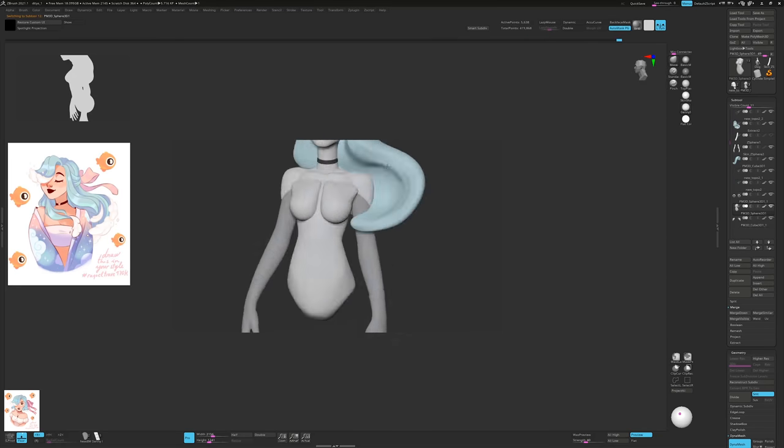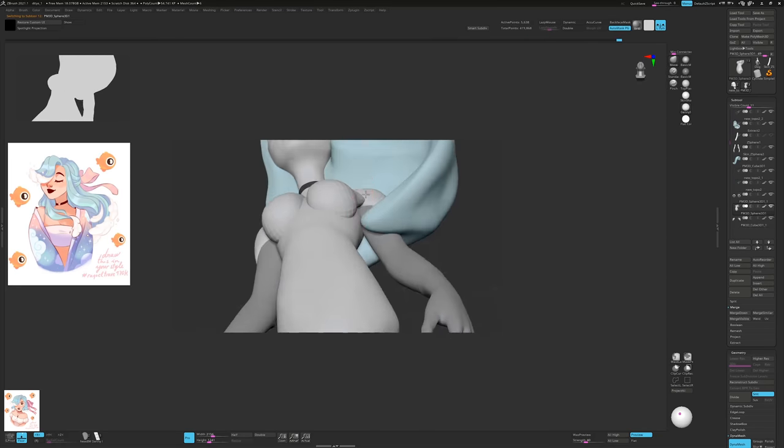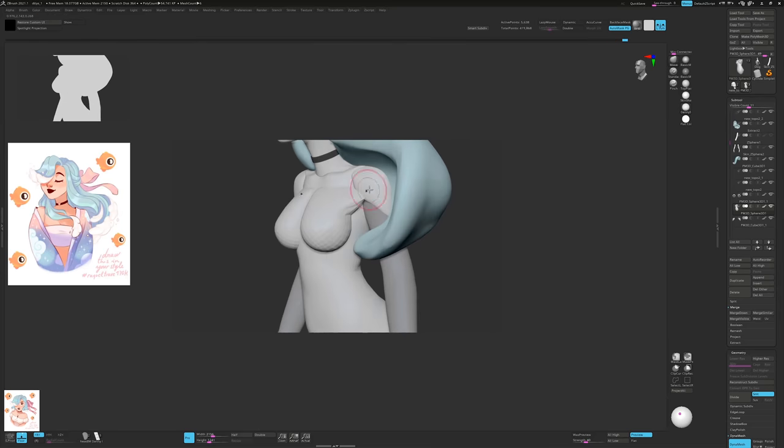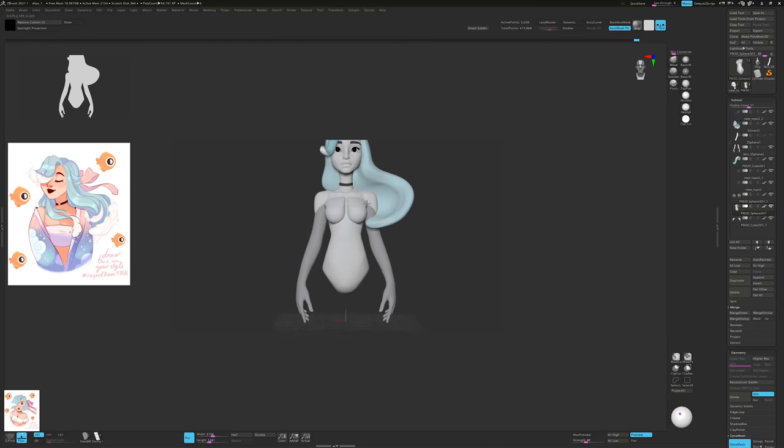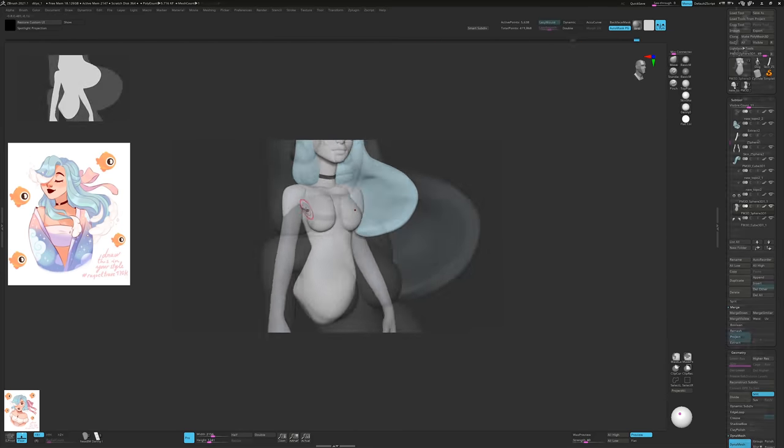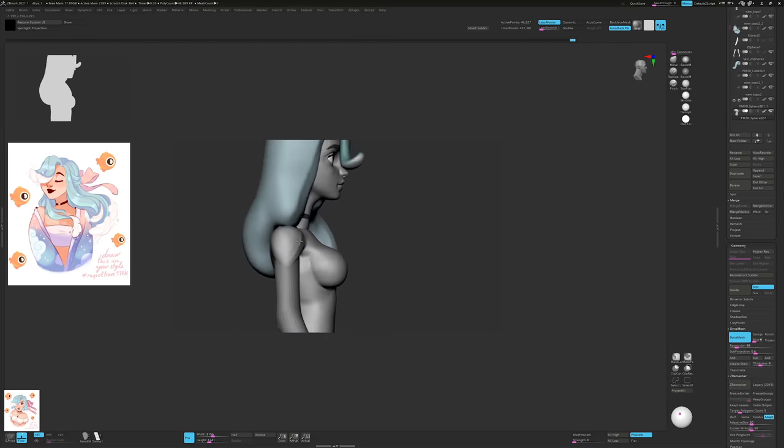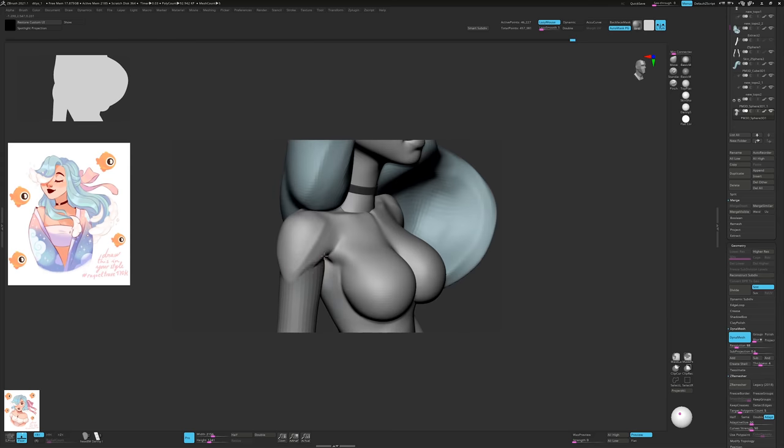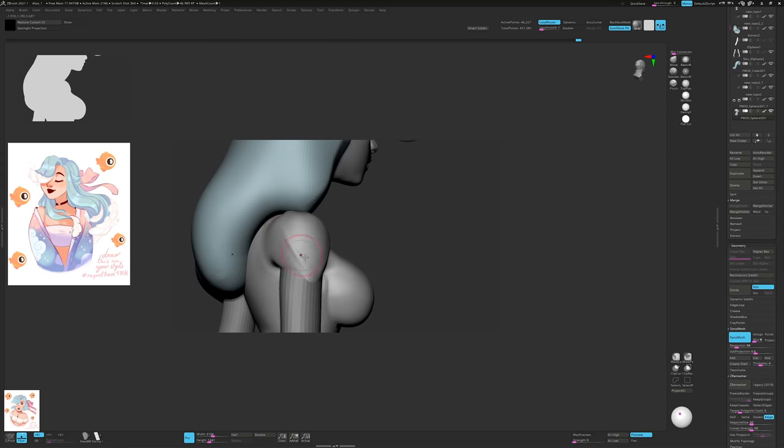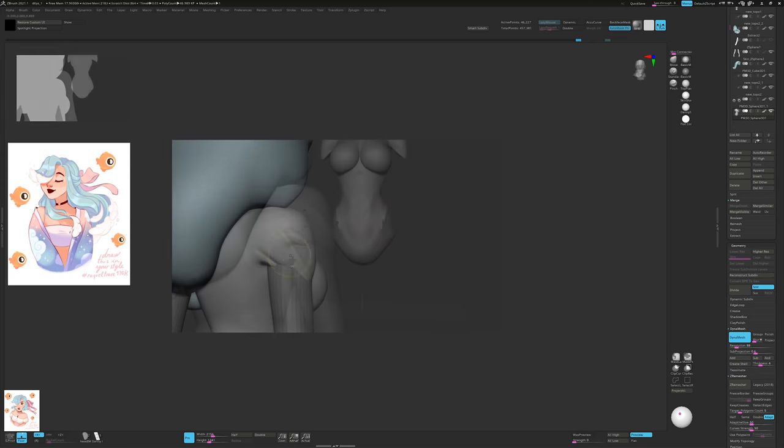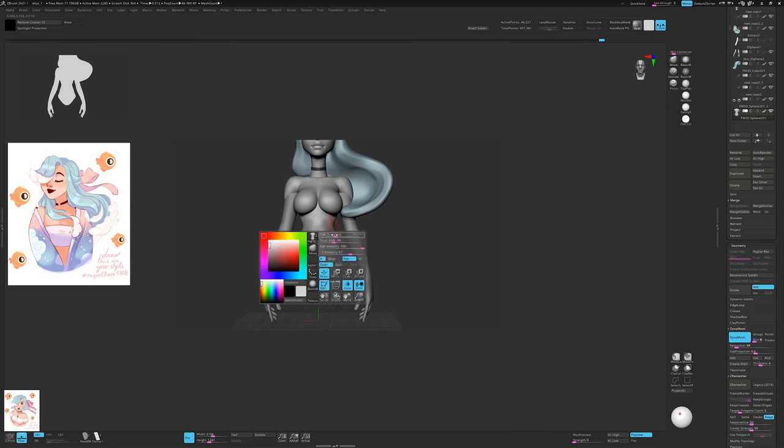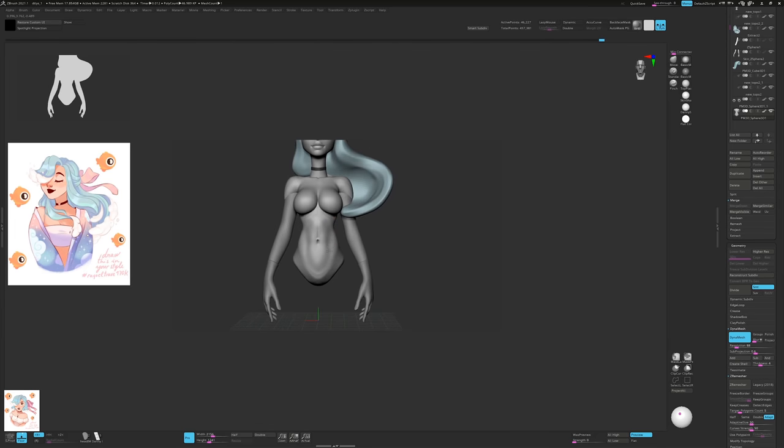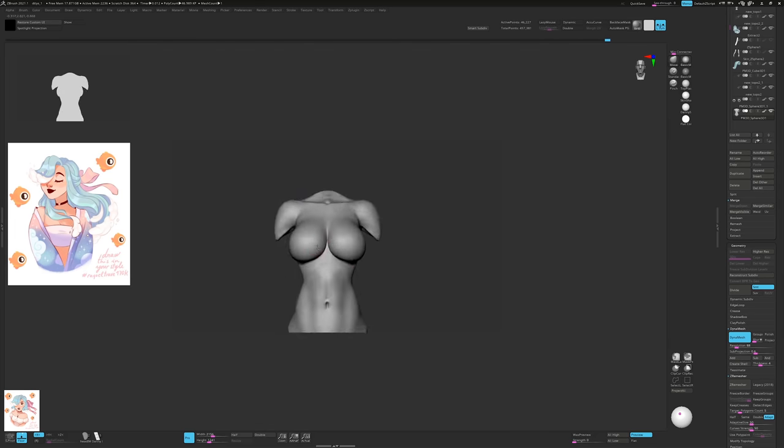But then I grow up and create more of a teardrop shape like so. It's worth remembering that the breasts sit over the pecs and the pecs insert underneath the shoulder creating the front of the armpit.